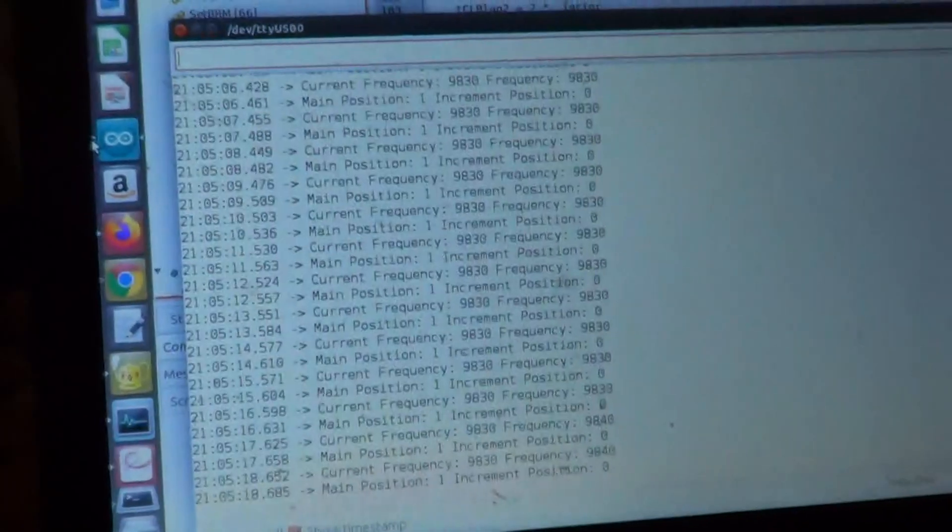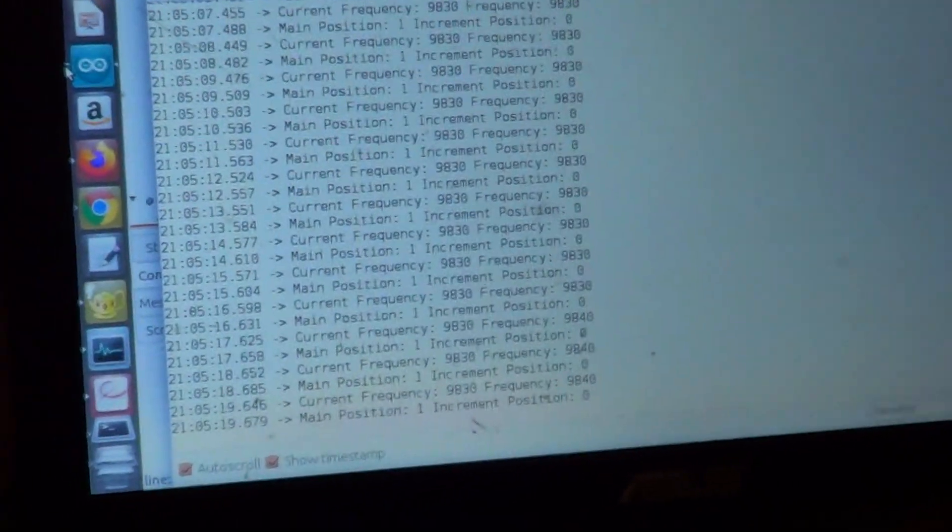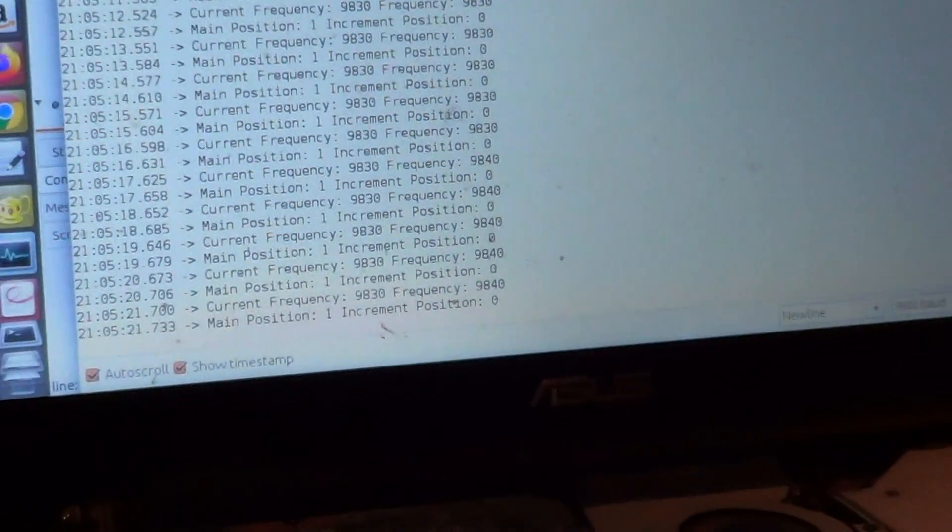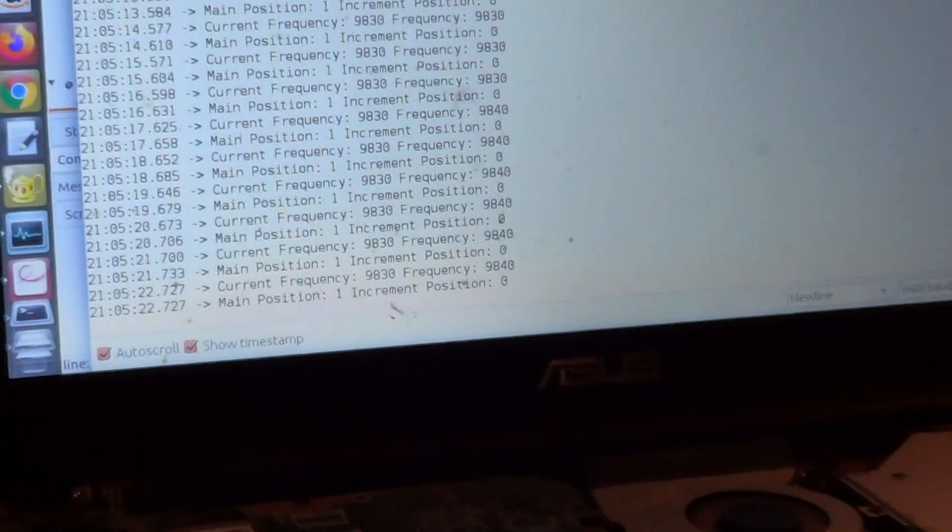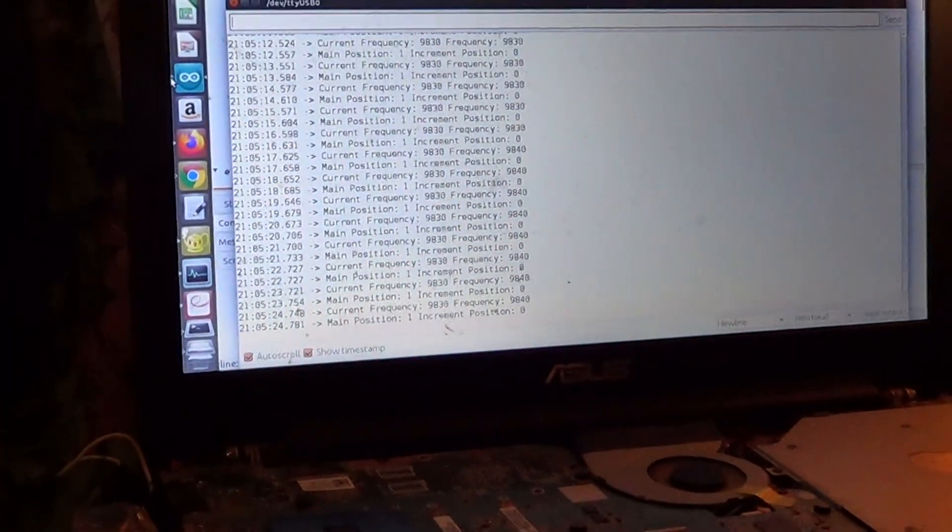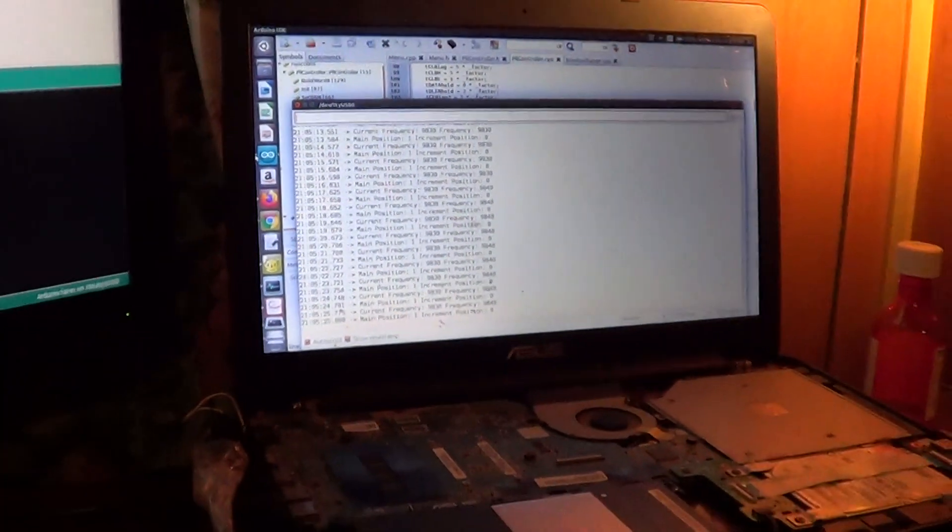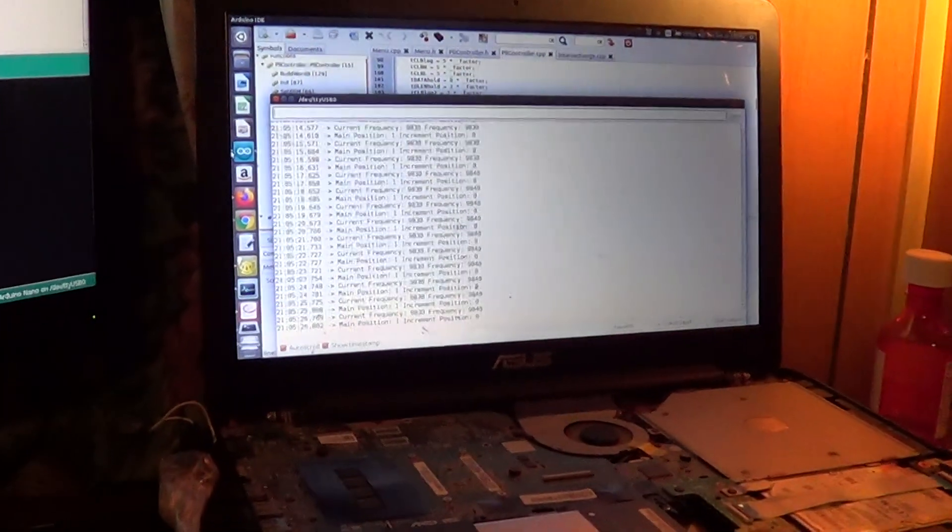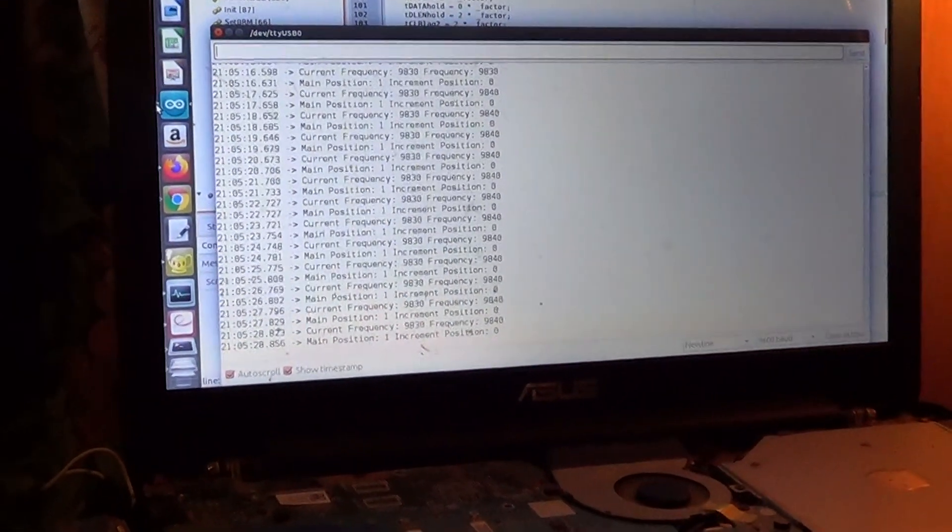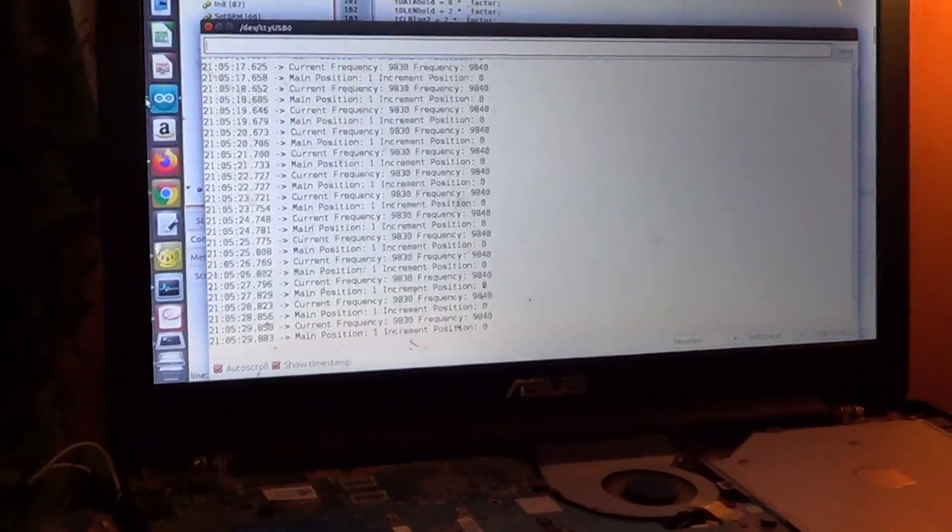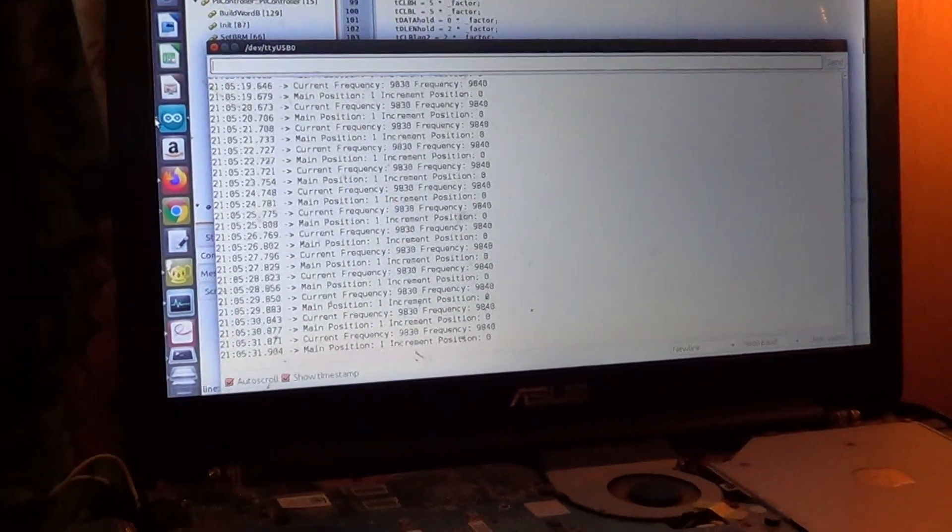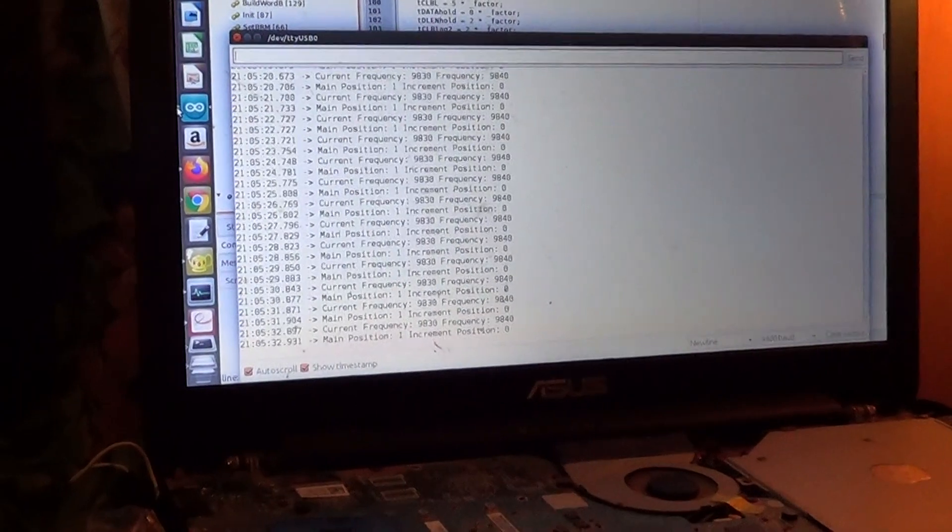I will press this button one time and we can see that it changed to 84.0, but the current frequency is still the same because we have not validated or saved this frequency.